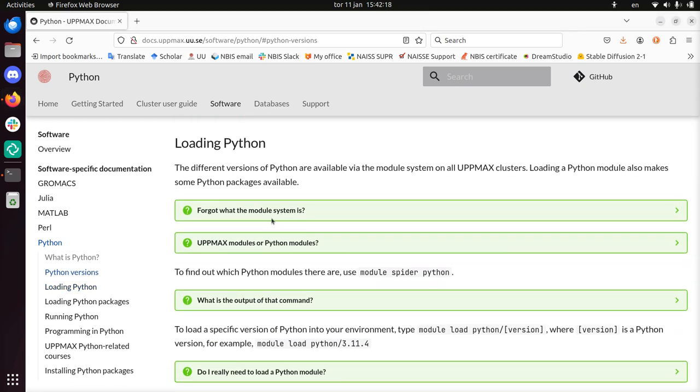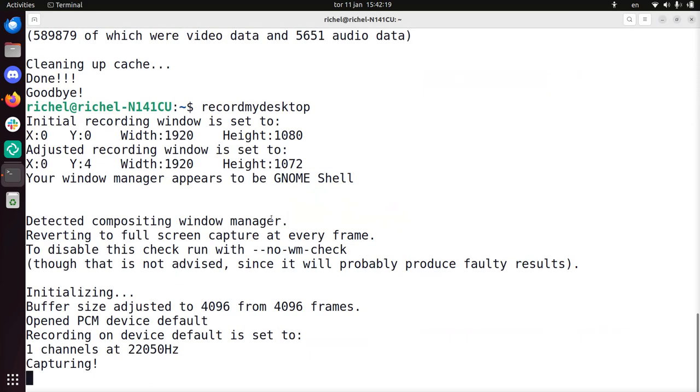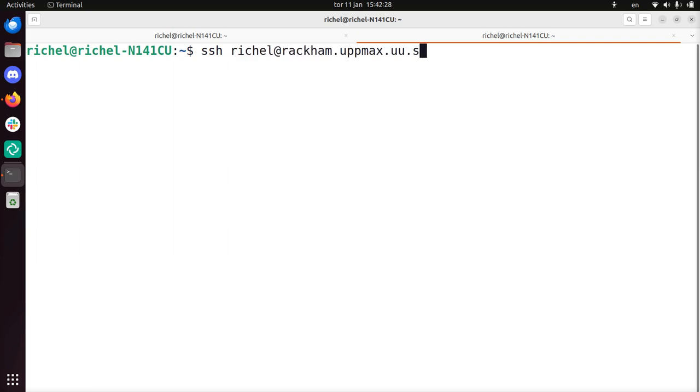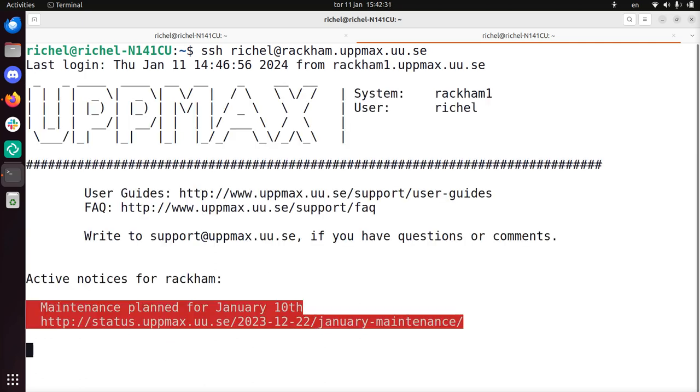I'll be using Rackham as one of the UpMax clusters. To log in to Rackham I use SSH, my username at rackham.upmax.uu.se, and then I'm logged in.